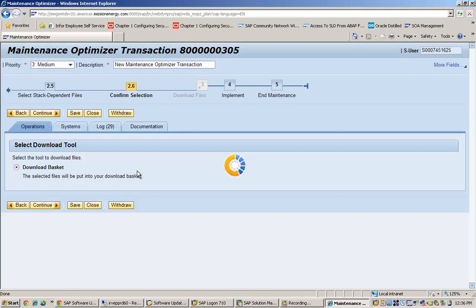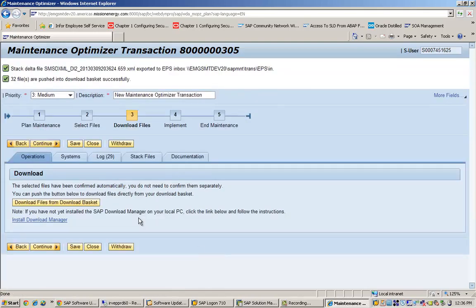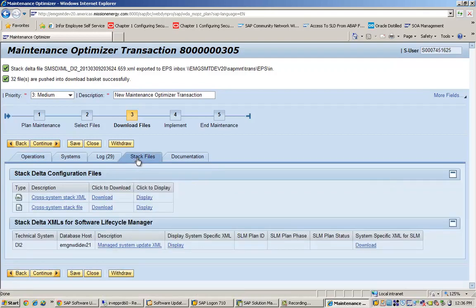All the download files will be put into the download basket. It will confirm what has been added — right from the kernel, the stack-dependent files, and everything selected so far. All files required, depending on what we are trying to do — upgrade or any other activity — will be automatically added. Here you can see that the stack file name will be added in the EPS inbox folder of the Solution Manager system you are running.